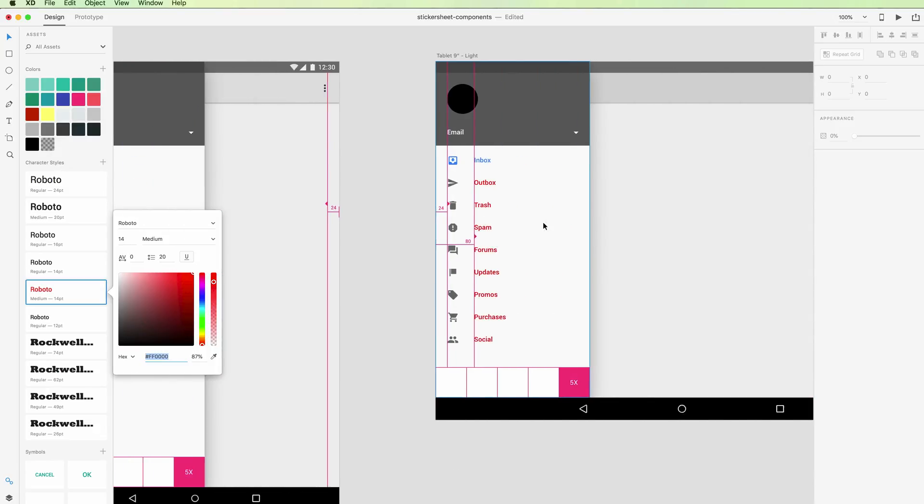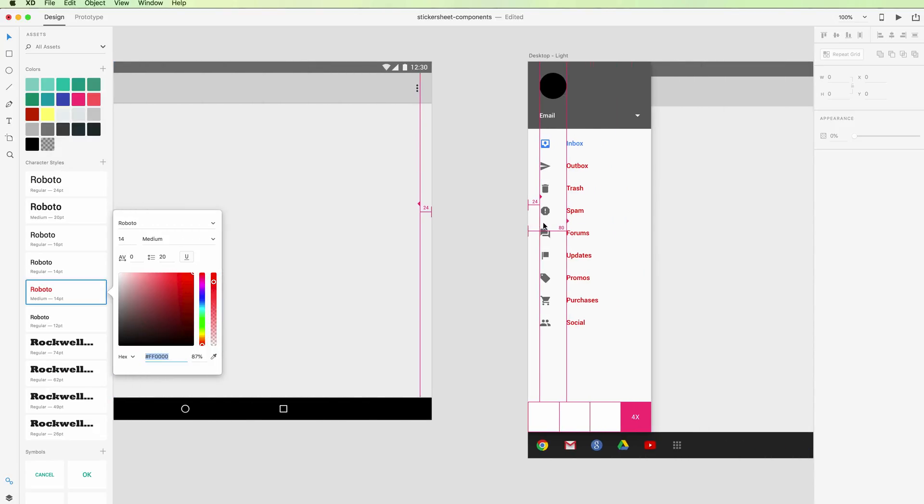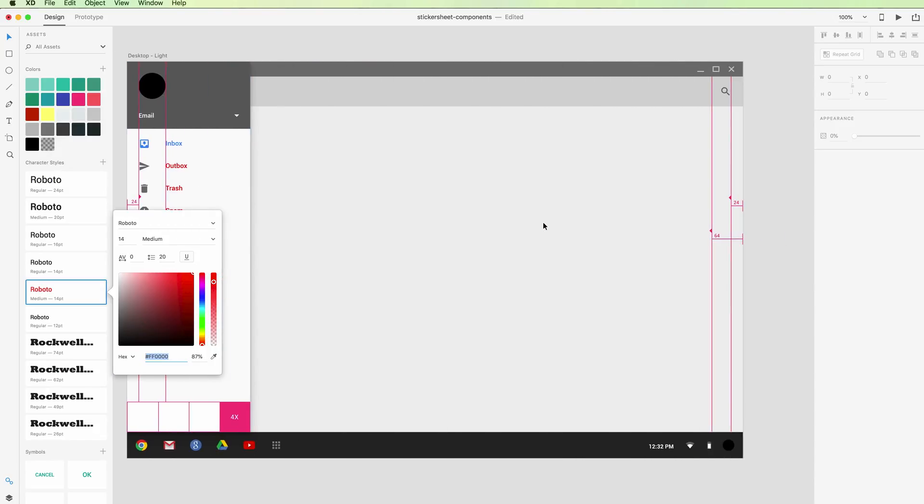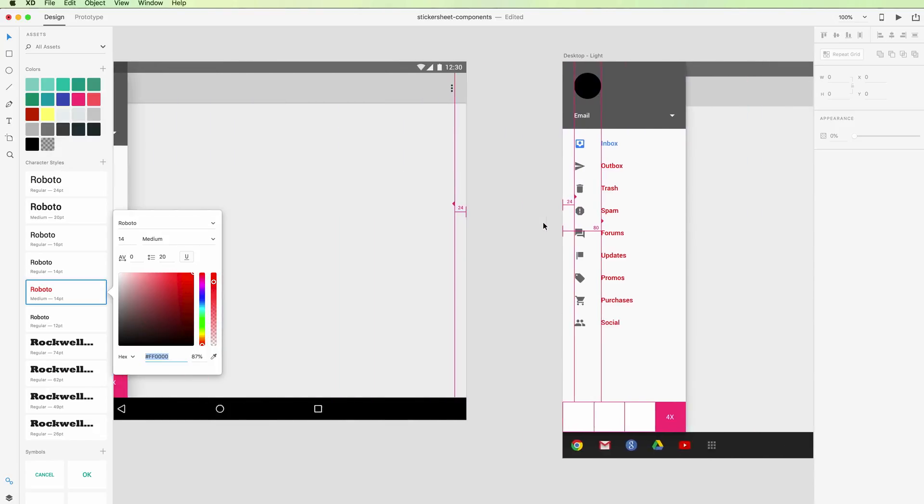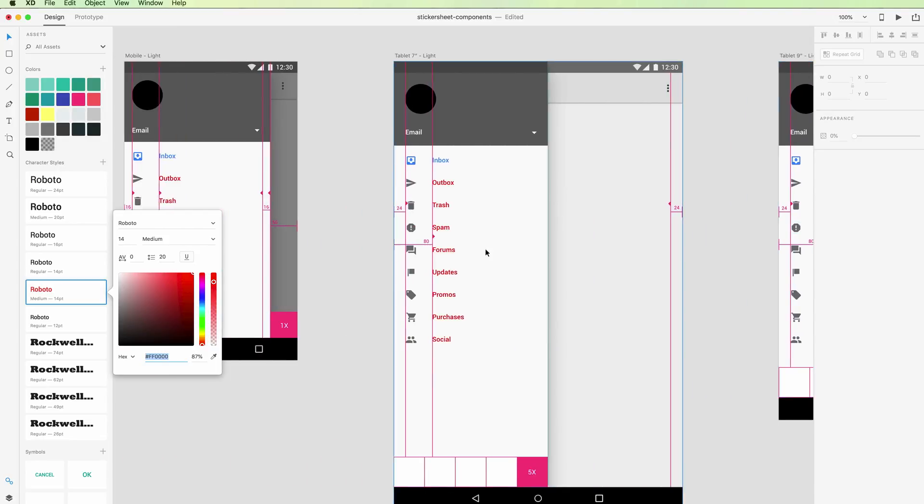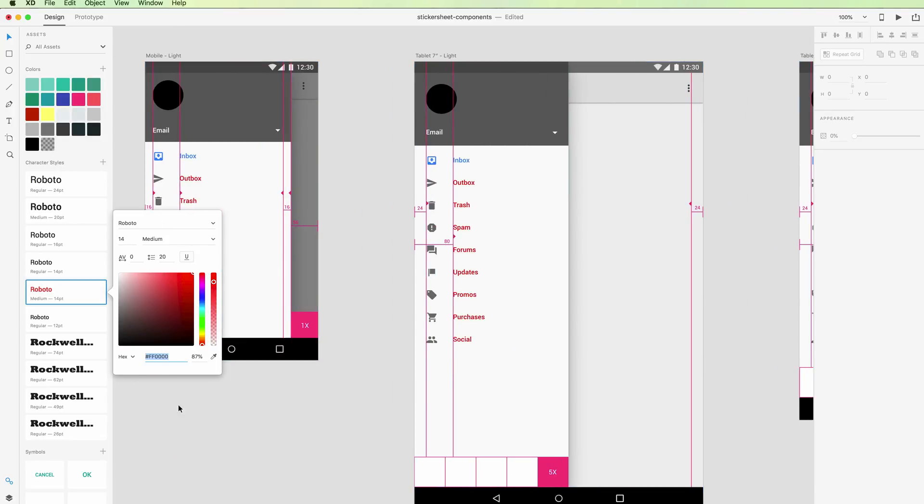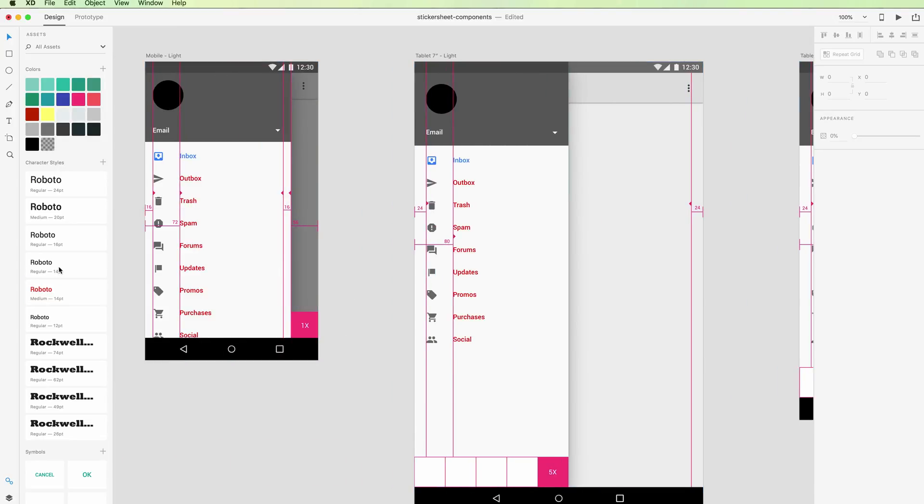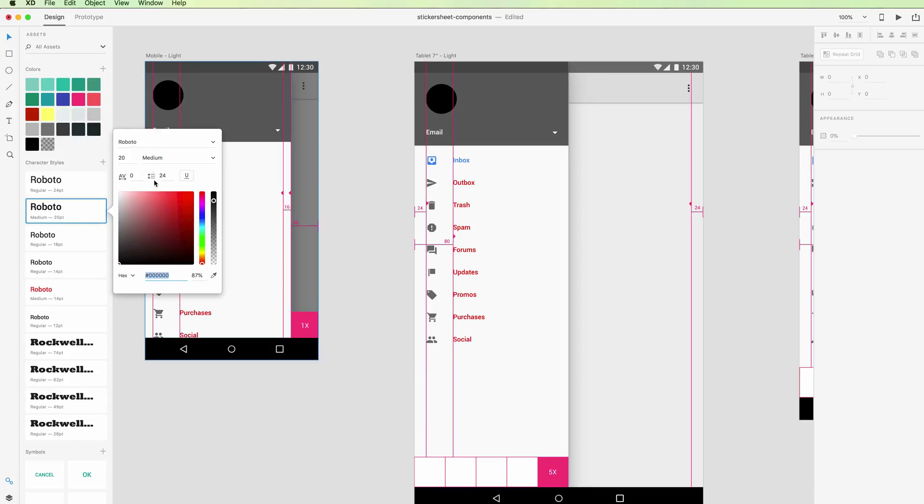throughout all the screens over here, the font is being updated in real time. It's very easy and you can do so for all text styles. Simply right-click and go on edit, and you can literally tweak